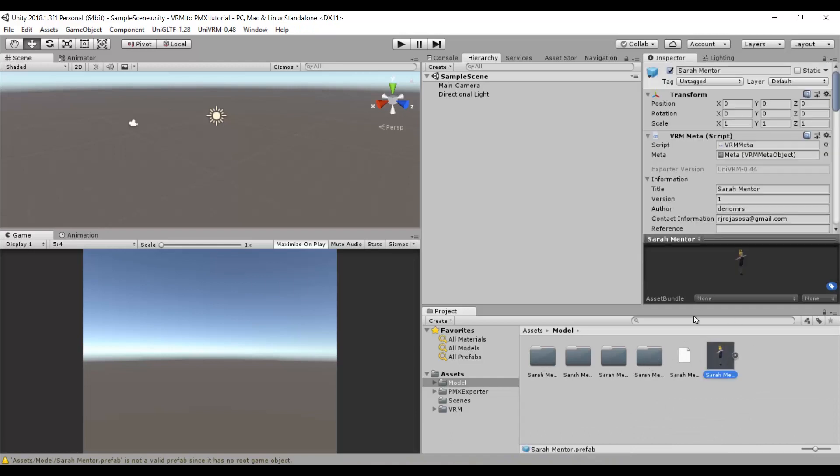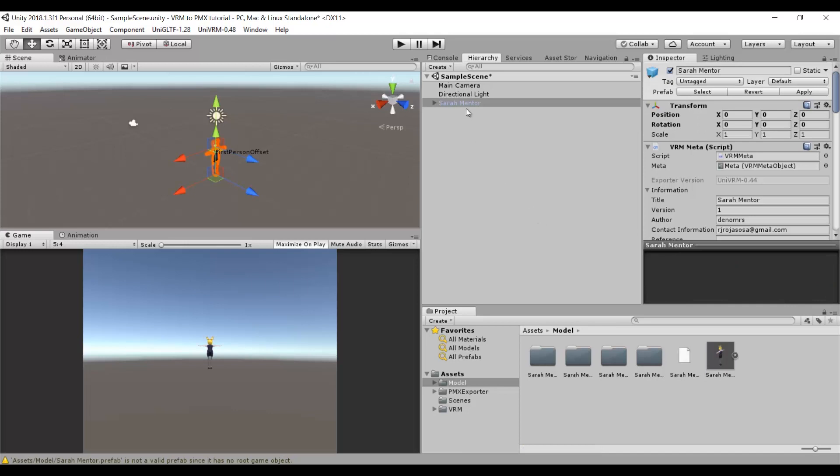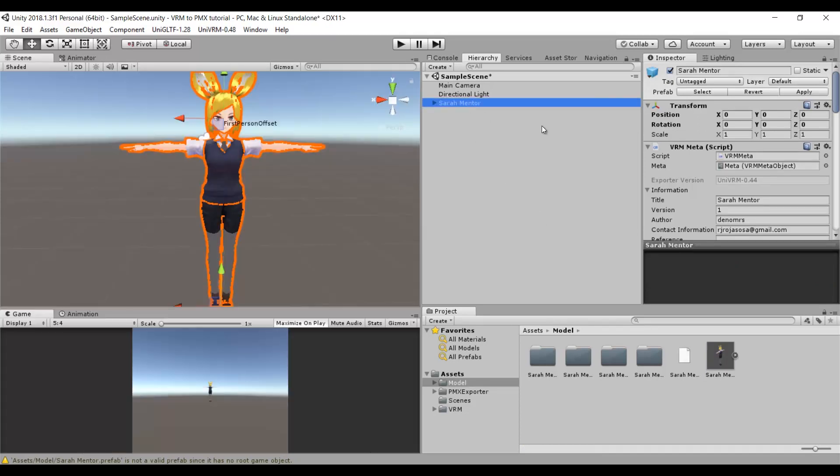What we need is this prefab. We take it and we drag it to the Hierarchy. If you drag it to the scene, make sure to have your position and rotation values in 0.